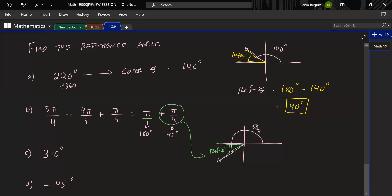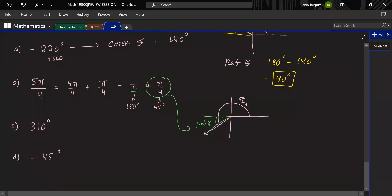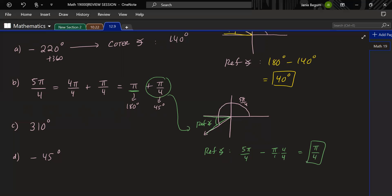When you rewrite the angle, the reference angle is right there. But if you don't rewrite and just use the rule for the third quadrant, the reference angle is θ − π = 5π/4 − π. Using common denominators: 5π/4 − 4π/4 = π/4. Either way, the reference angle is π/4.